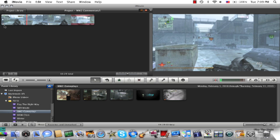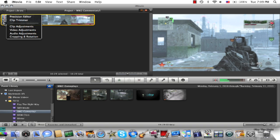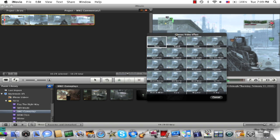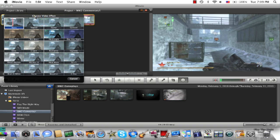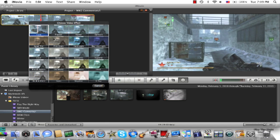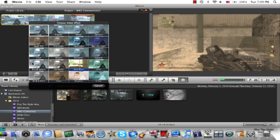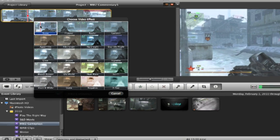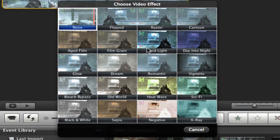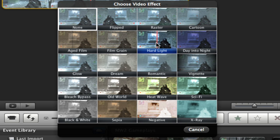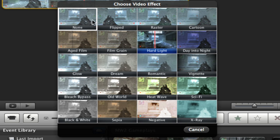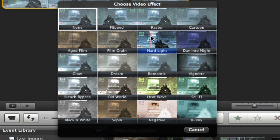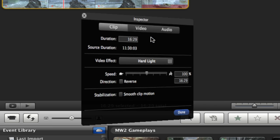So what I like to do first is go to the clip adjustments and you have all these here. So here's your normal one right here, and then I like to choose something called hard light which looks a little bit better. From this to that, I like it better.